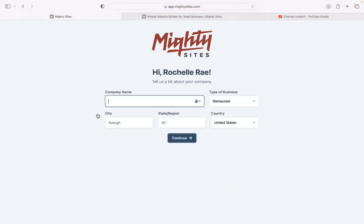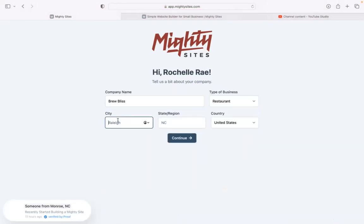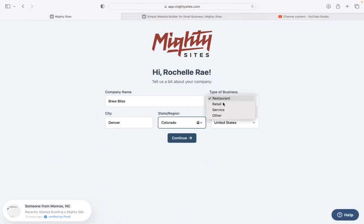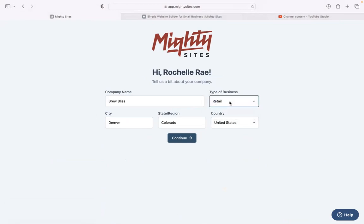Let's start with a few basic details about our business so Mighty Sites can generate a simple website for us. Pop in your city, state, or region—it doesn't matter where in the world your business is located. You can enjoy the Mighty Sites service. We have happy users from all around the globe.